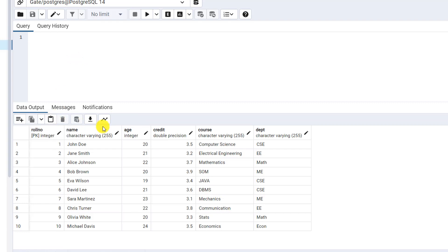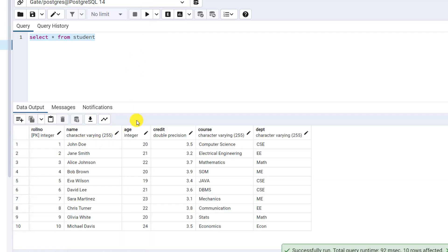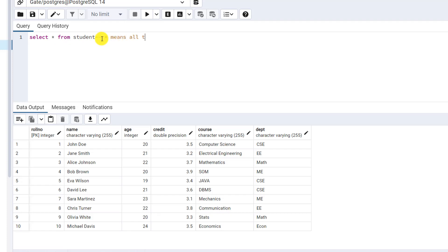If I want to view data from a particular table, I can write SELECT * FROM student. If I run this query, I will get the same table because I am mentioning star. Here, star means all the attributes. If I want all the attributes or columns from a particular table, I can mention star — it will give us all the attributes present in the table. Here you can see the same table as output because we are selecting SELECT * FROM student.